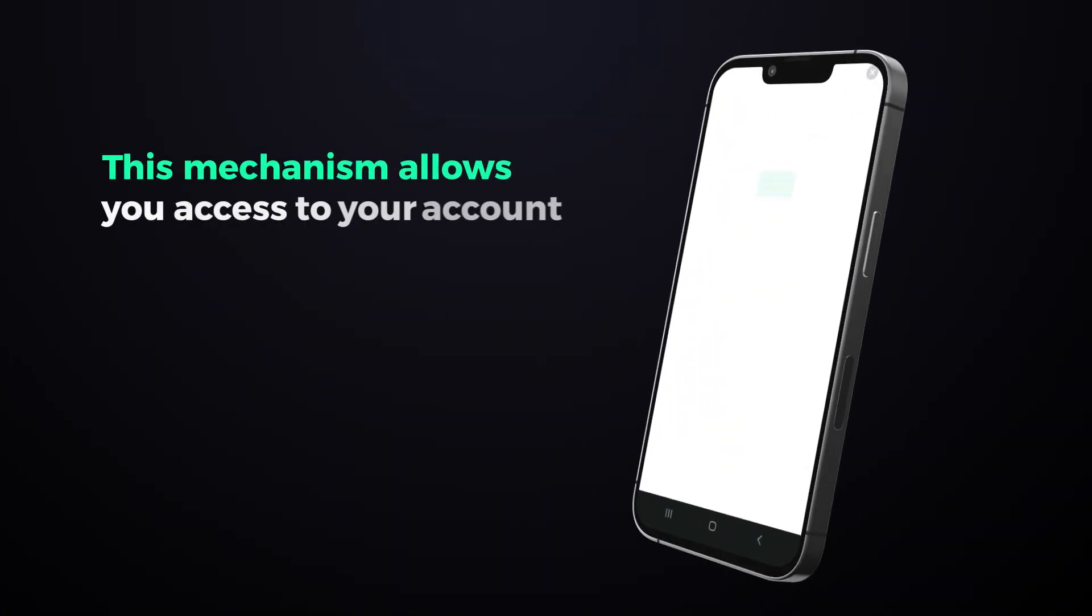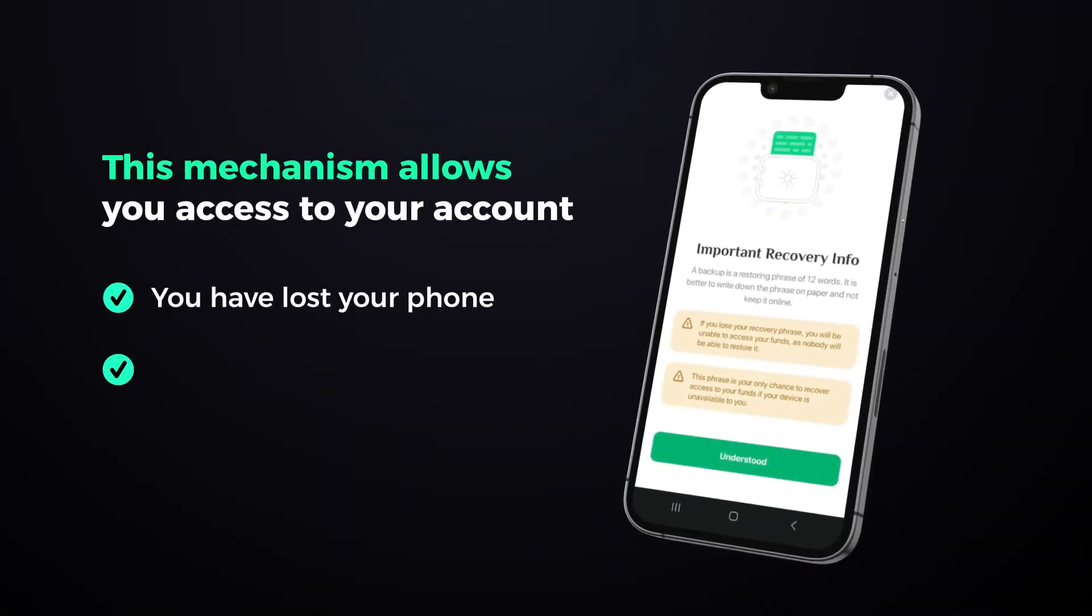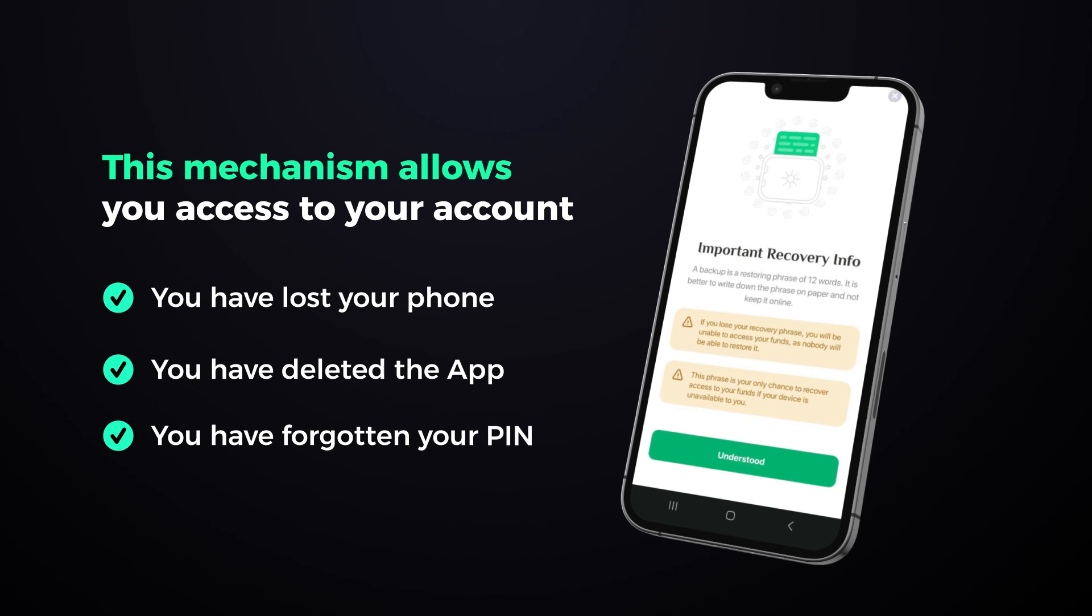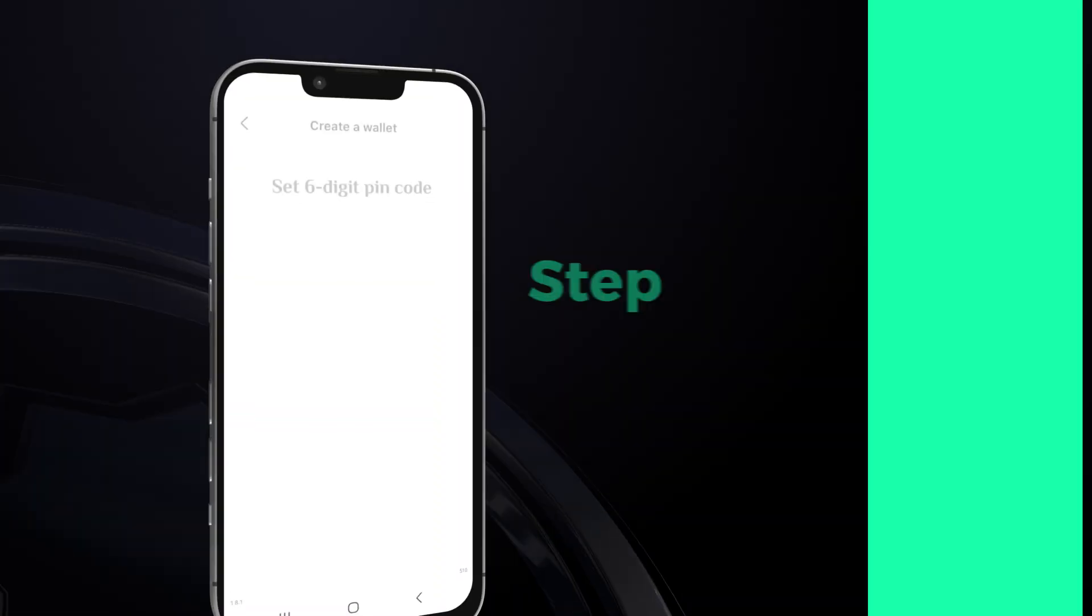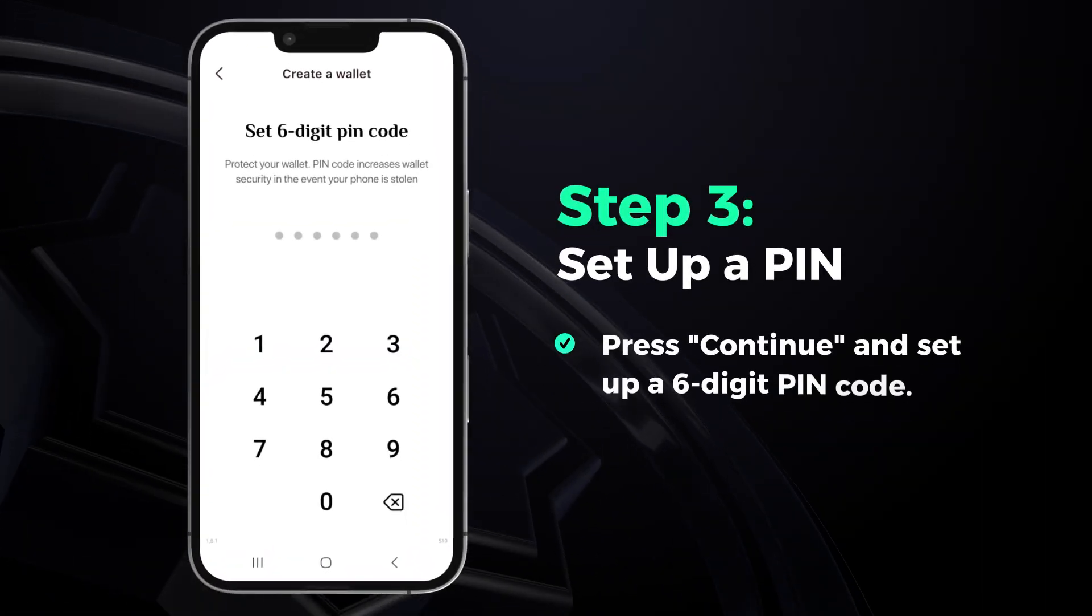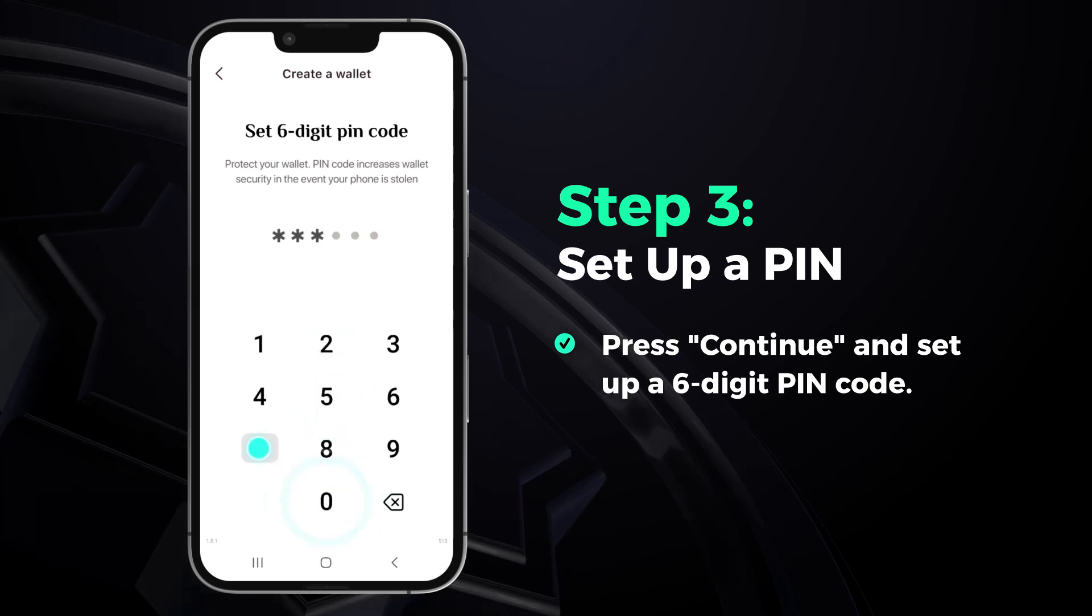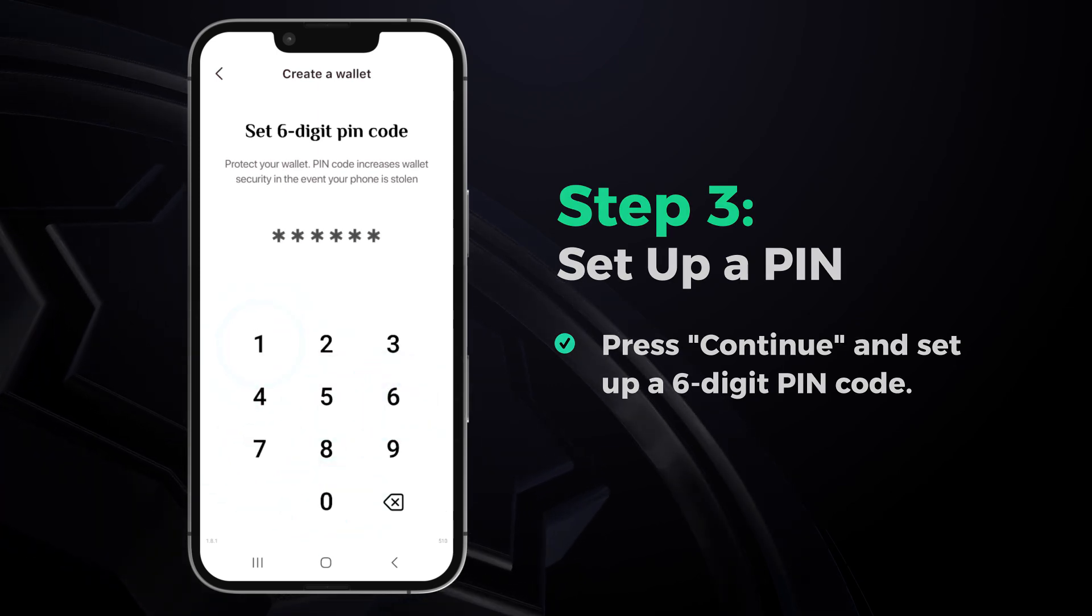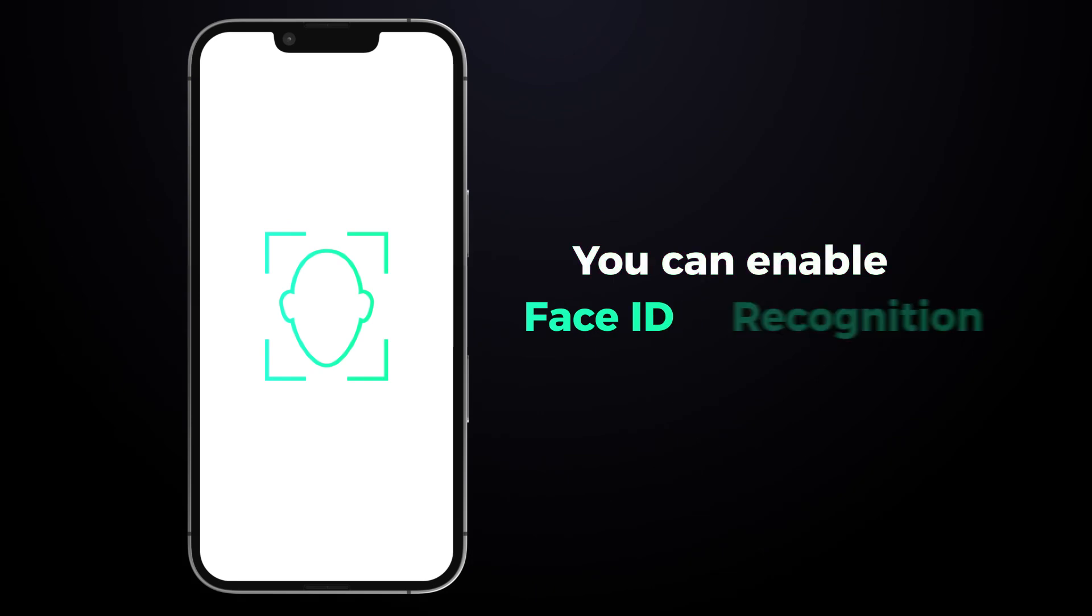This mechanism allows you access to your account even if you lose your phone, delete the app, or forget your PIN. Press continue and set up a six-digit PIN code. This code will be used every time you log into the app. To make the login experience more seamless, you can enable Face ID recognition.